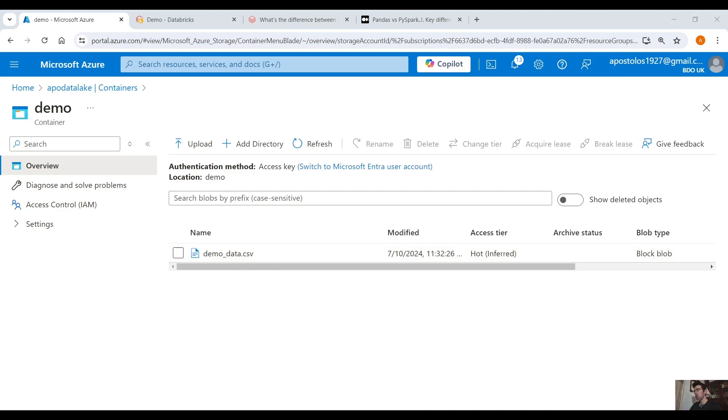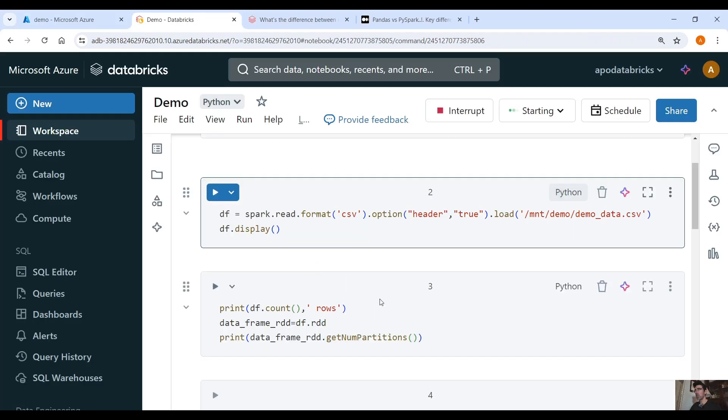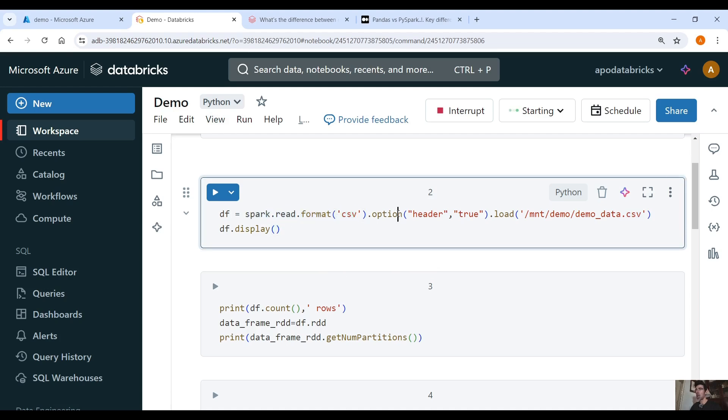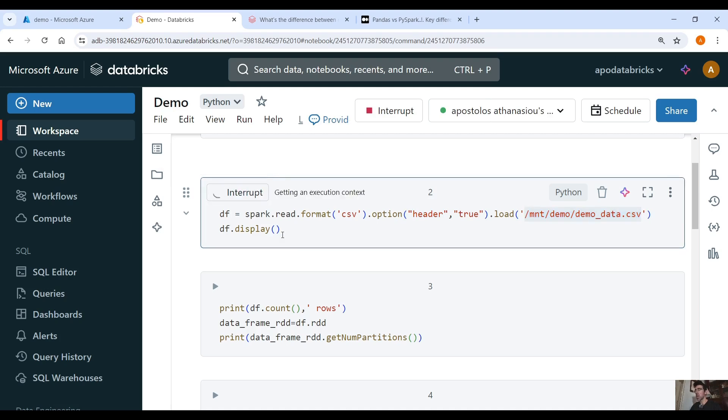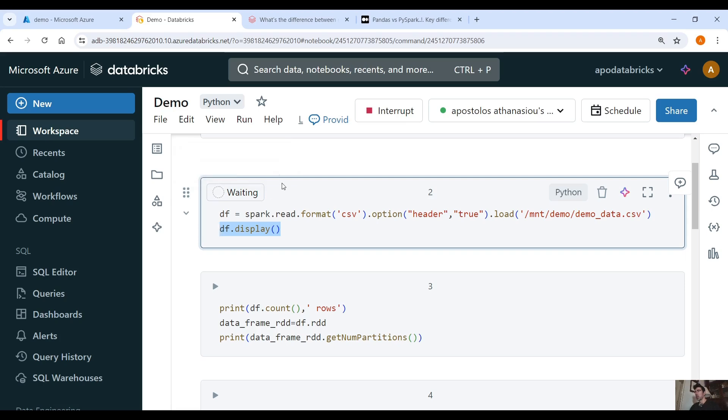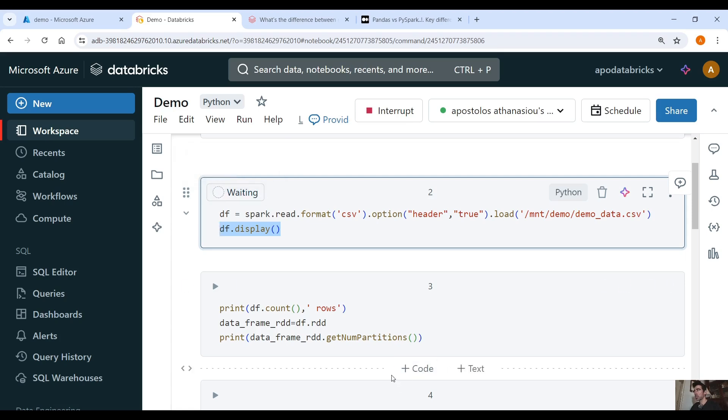Now if we go into our Databricks environment here we can read the CSV file using the spark.read.format CSV and the option header equals true and then we load the data from the CSV file. Now let's run this and display the data. Give it a second for the command to run here.